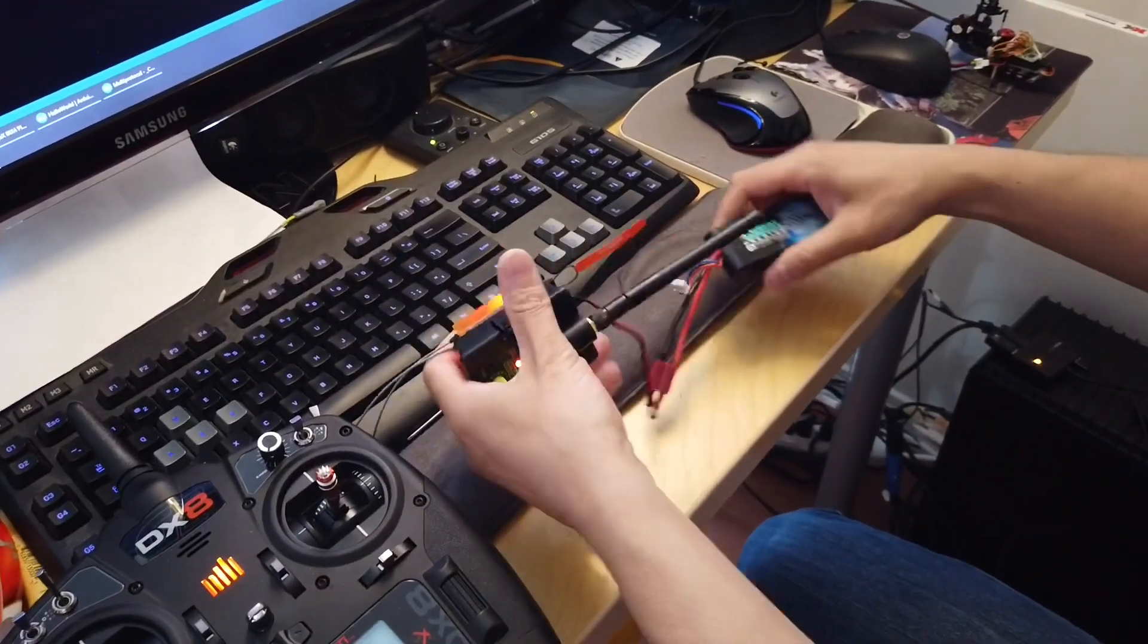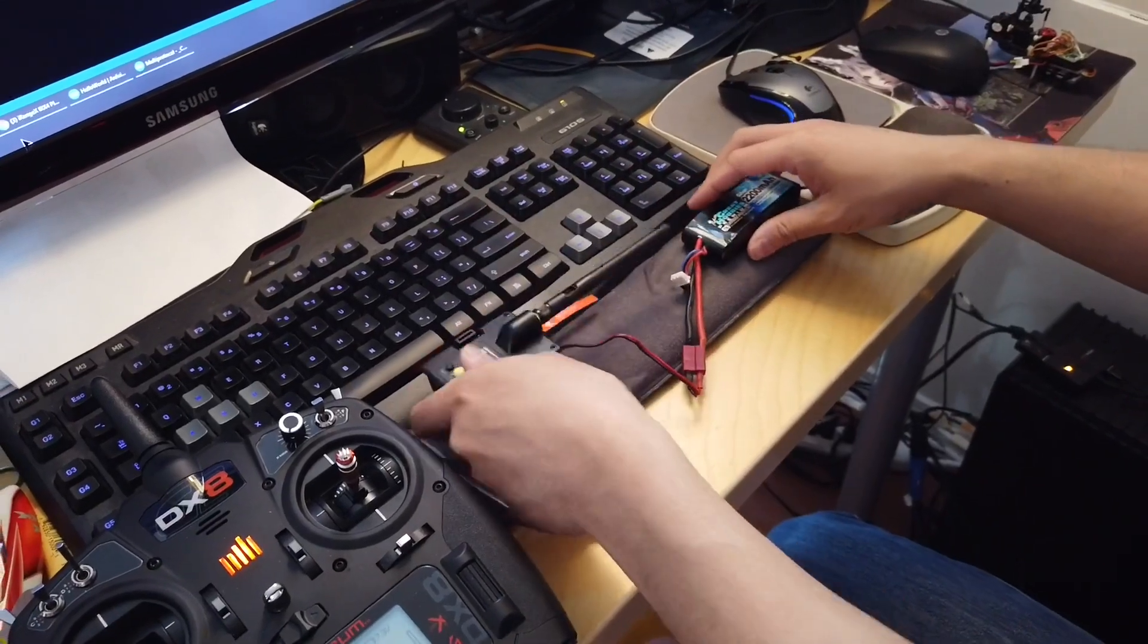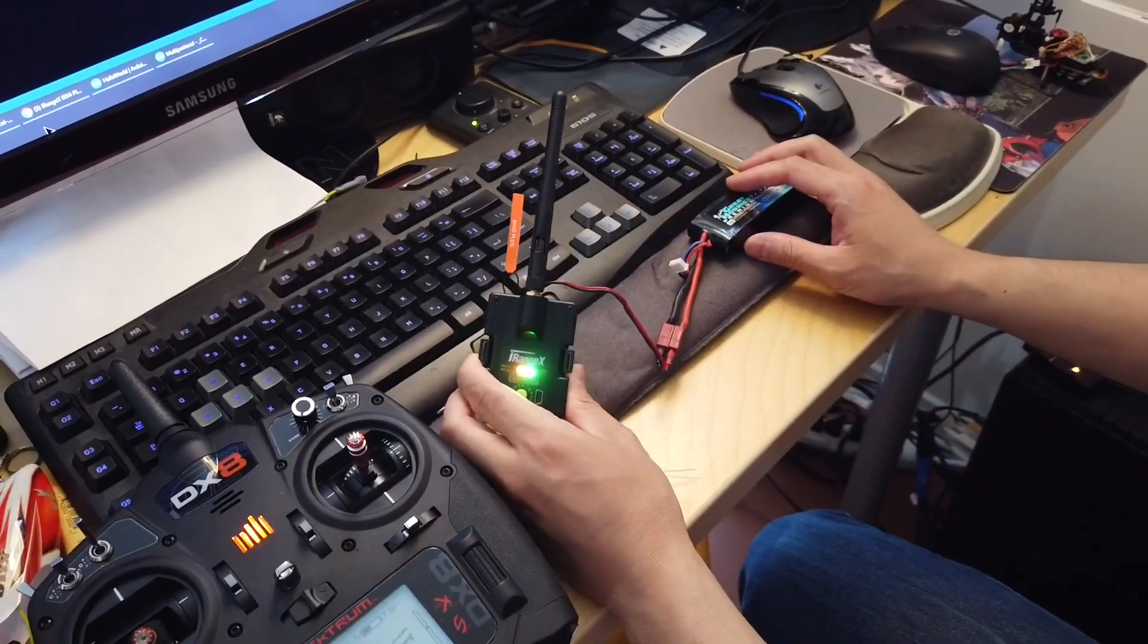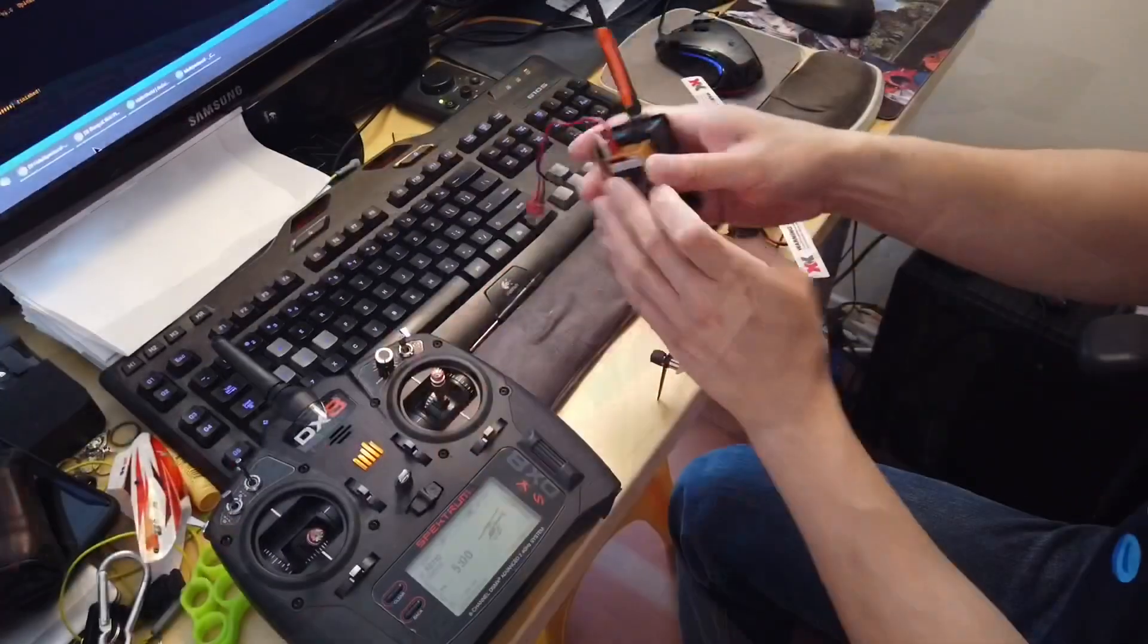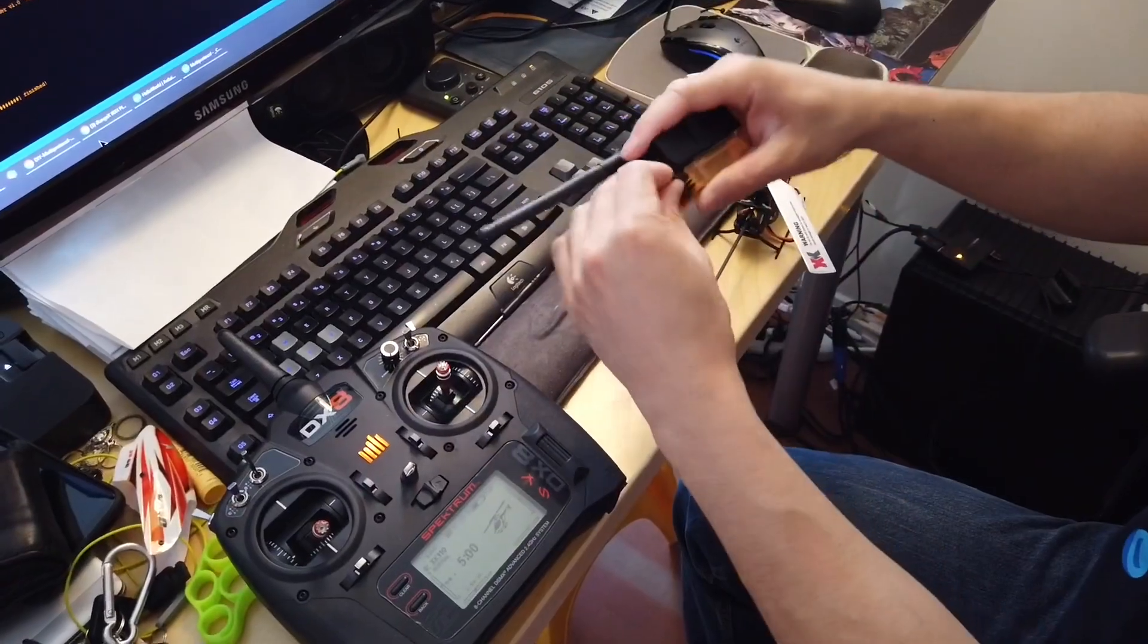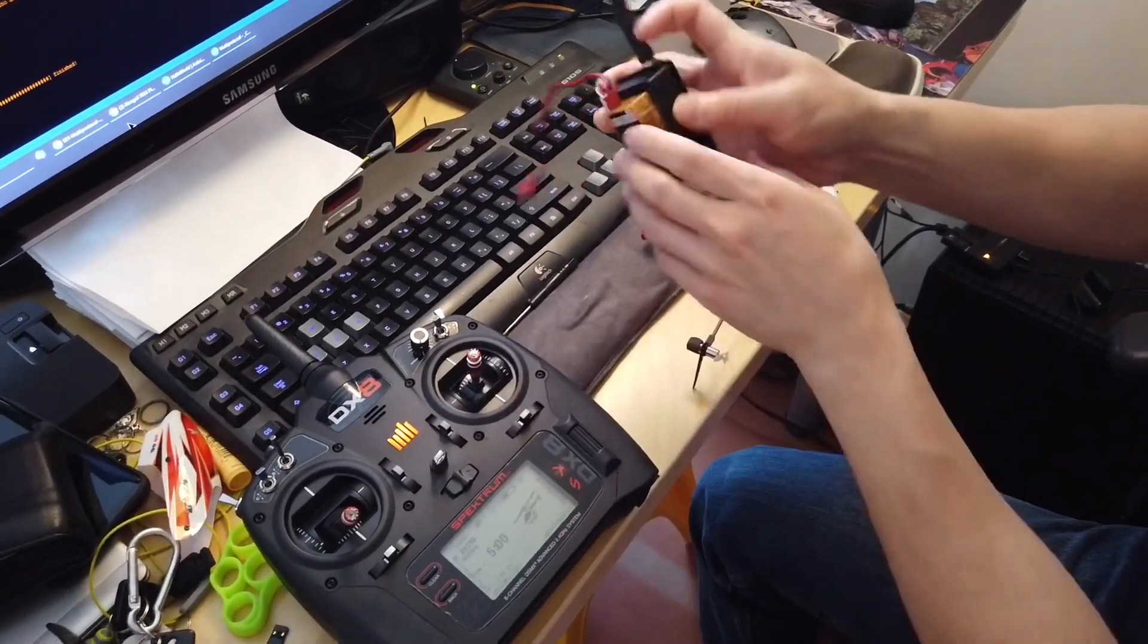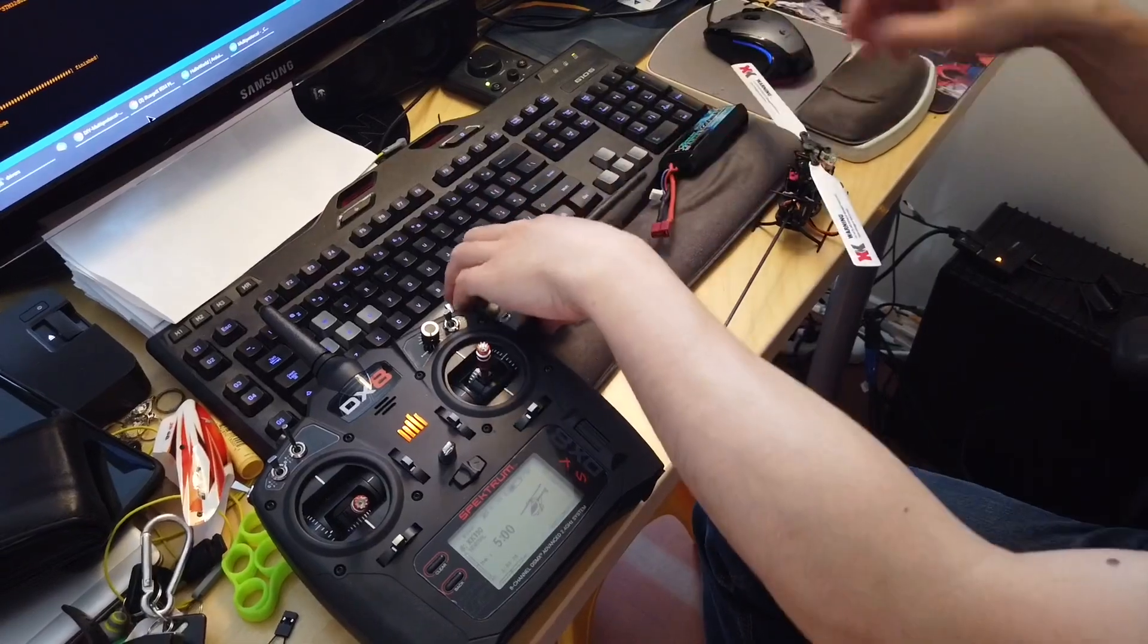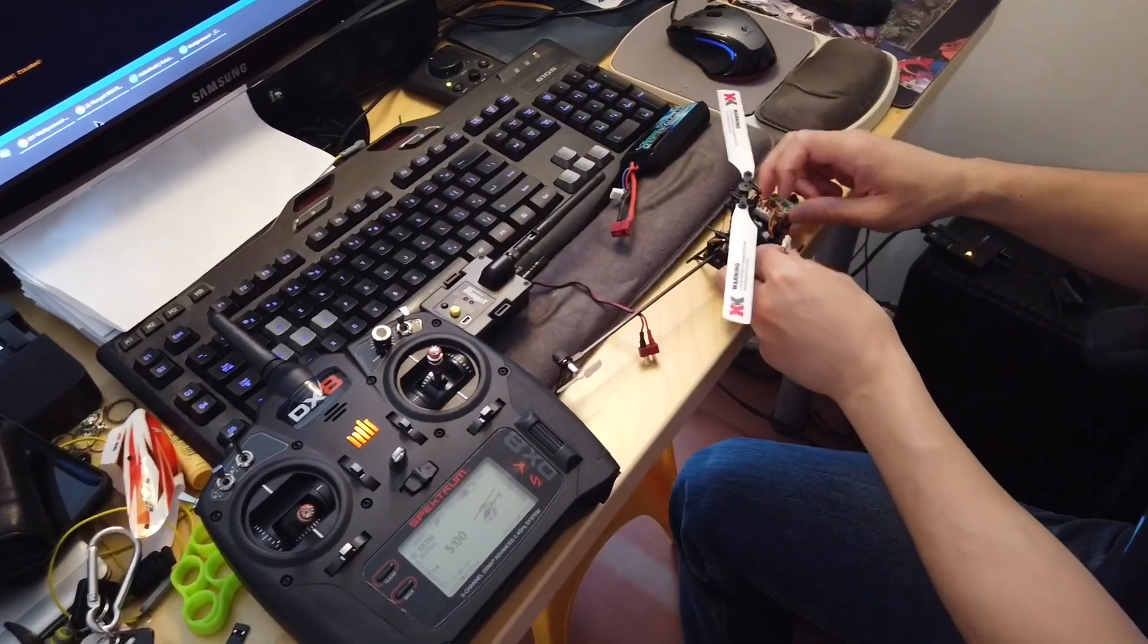The next step is to bind the multi-protocol module to the helicopter. Also remember to remove the bind plug off of this unit as well. Place the helicopter into bind mode.